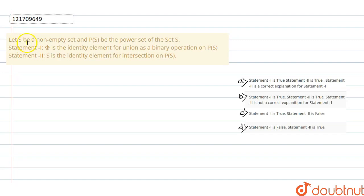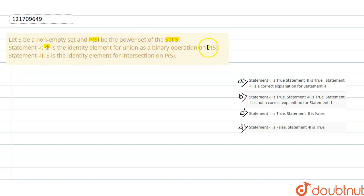Welcome guys. Let S be a non-empty set and P(S) be the power set of S. Statement 1: the empty set ∅ is the identity element for union as a binary operation on P(S). Statement 2: S is the identity element for intersection on P(S).